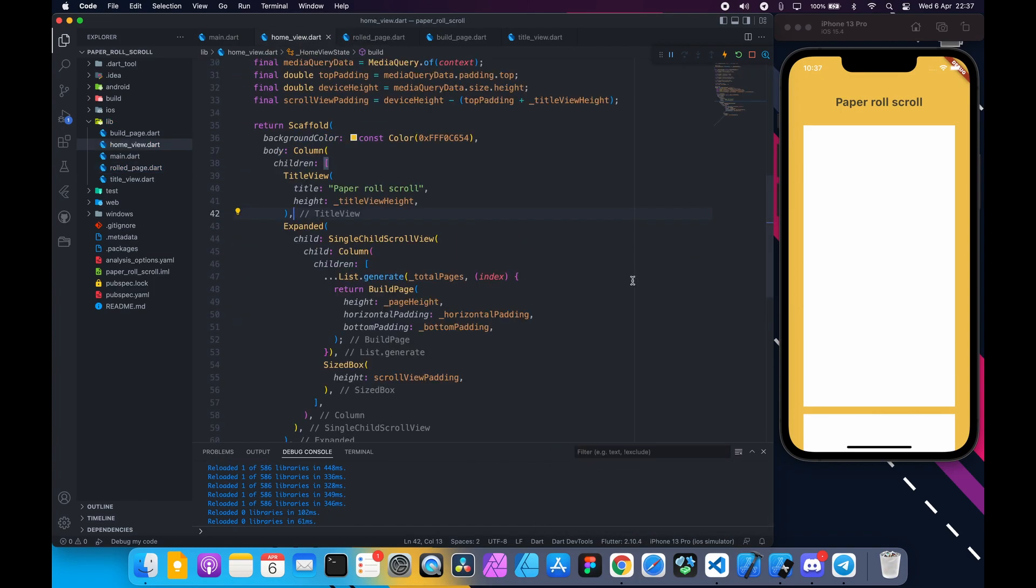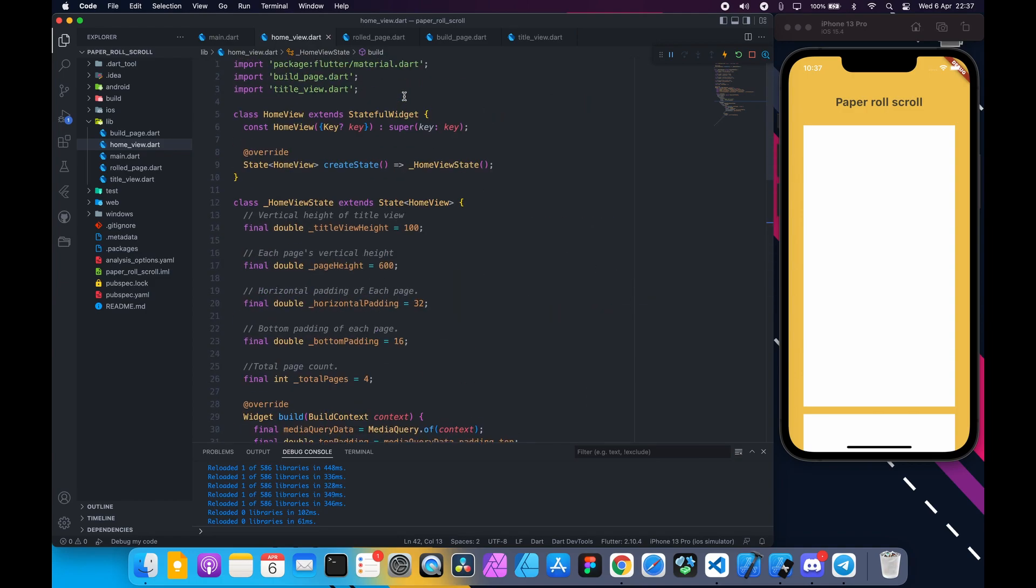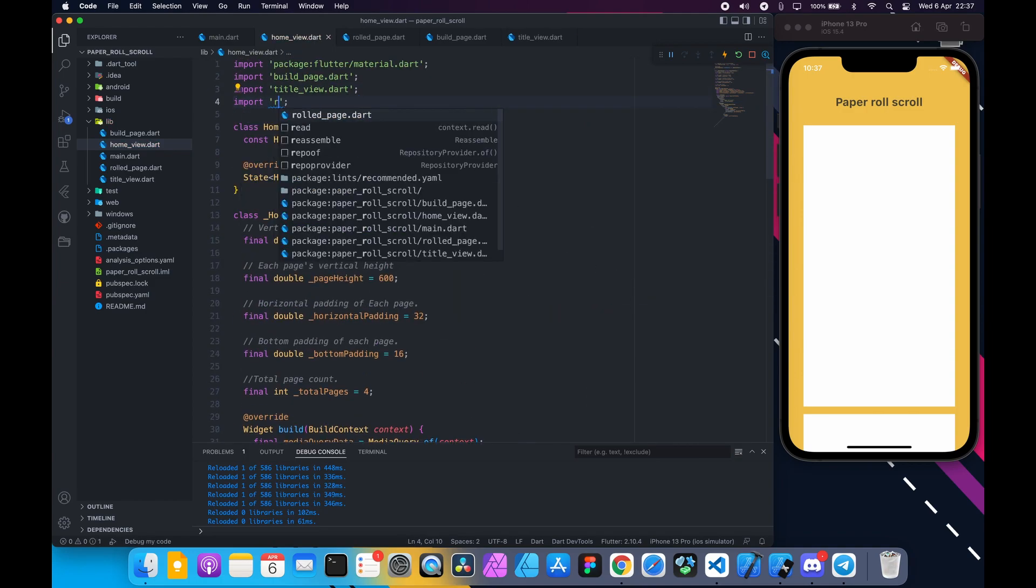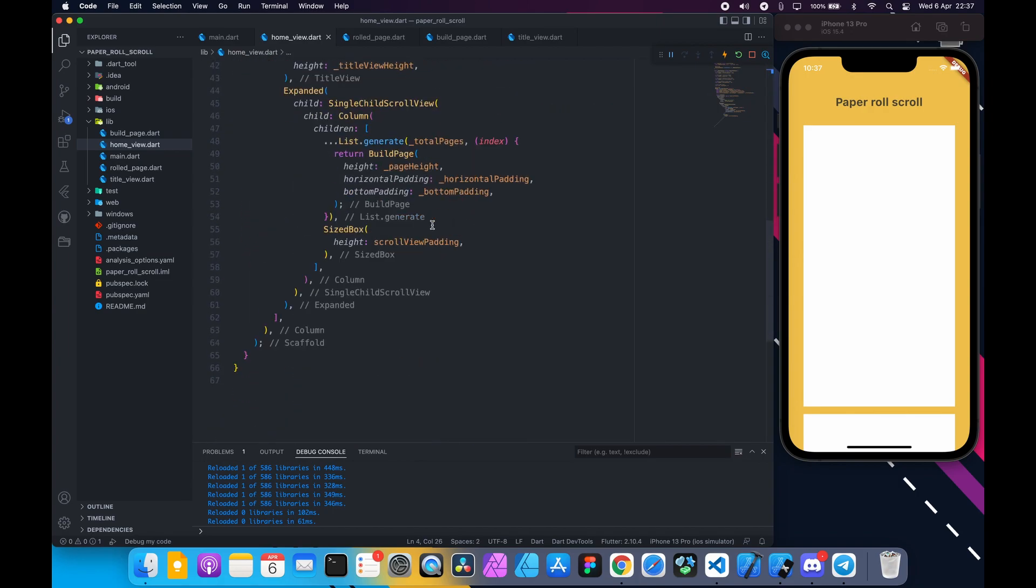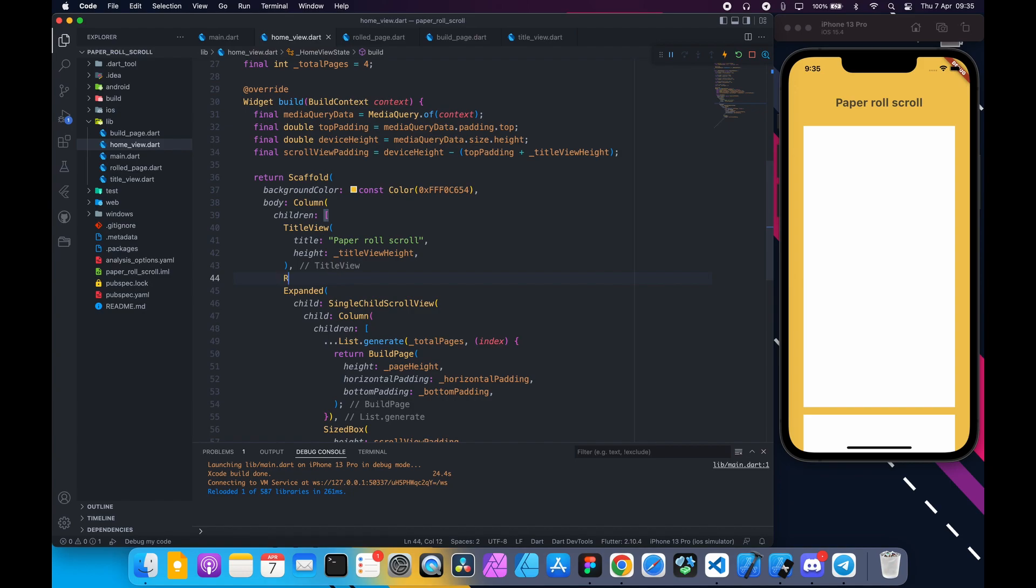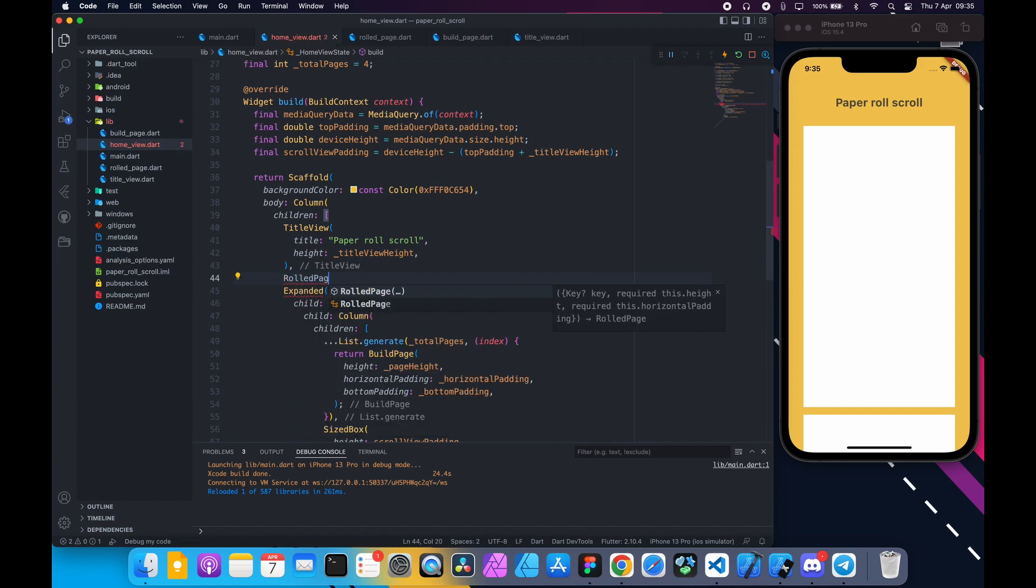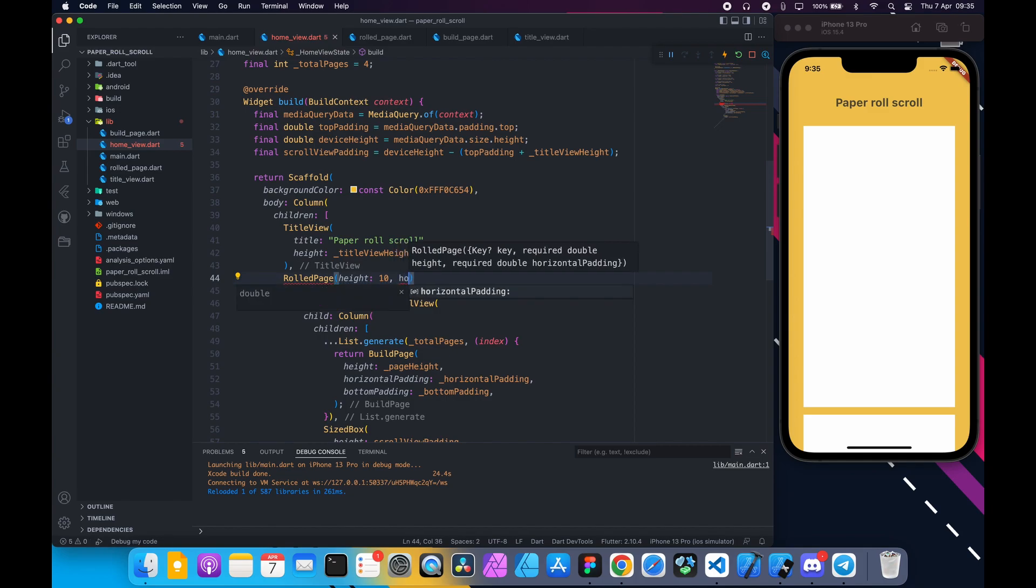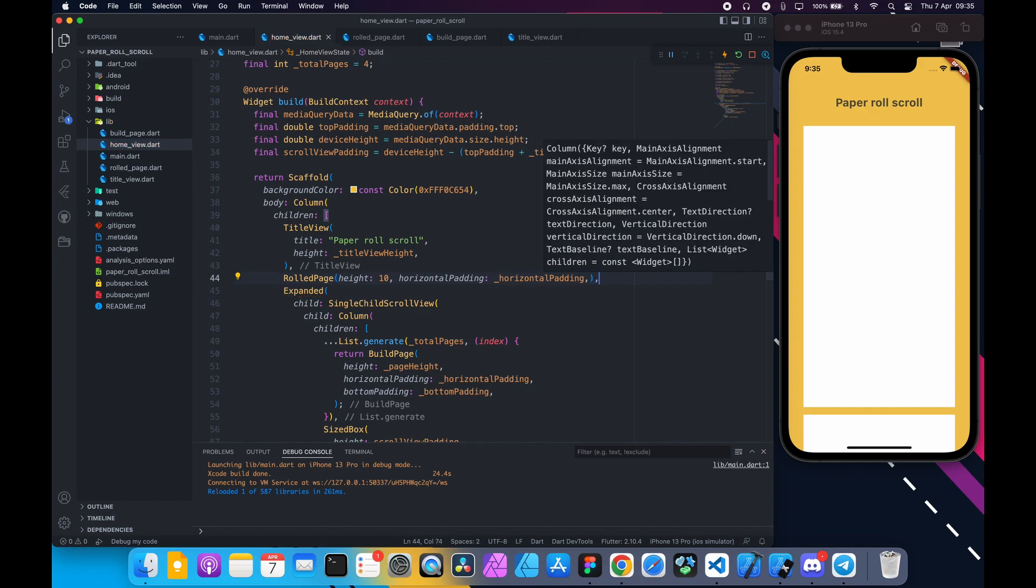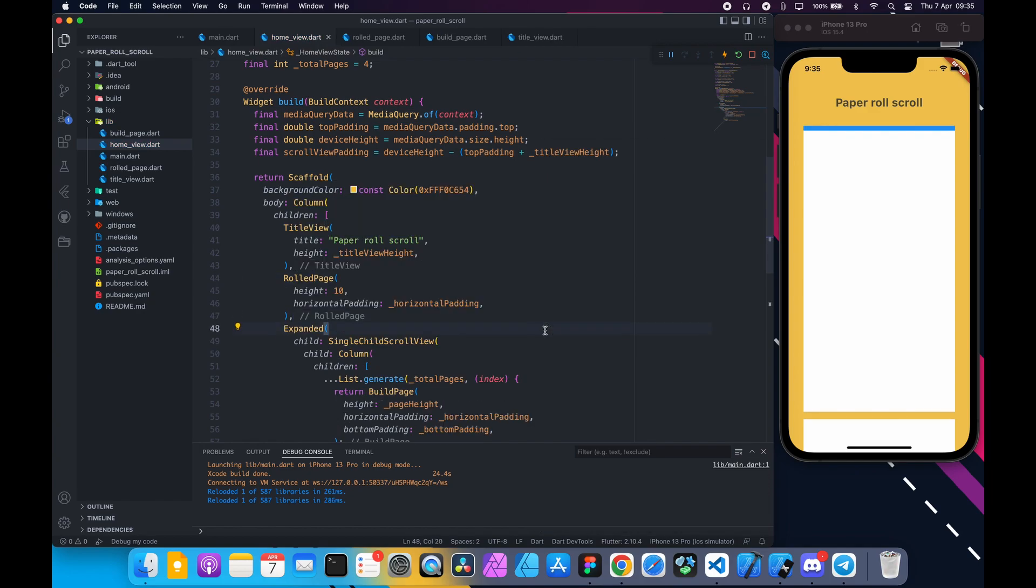Back to home view. Import rolled_page.dart file. The idea is to put rolled page after title view and change height as we scroll. And we have to add four rolled pages since there are four pages. Put a rolled page after title view and set the height to 10. And we can see the blue rectangle.